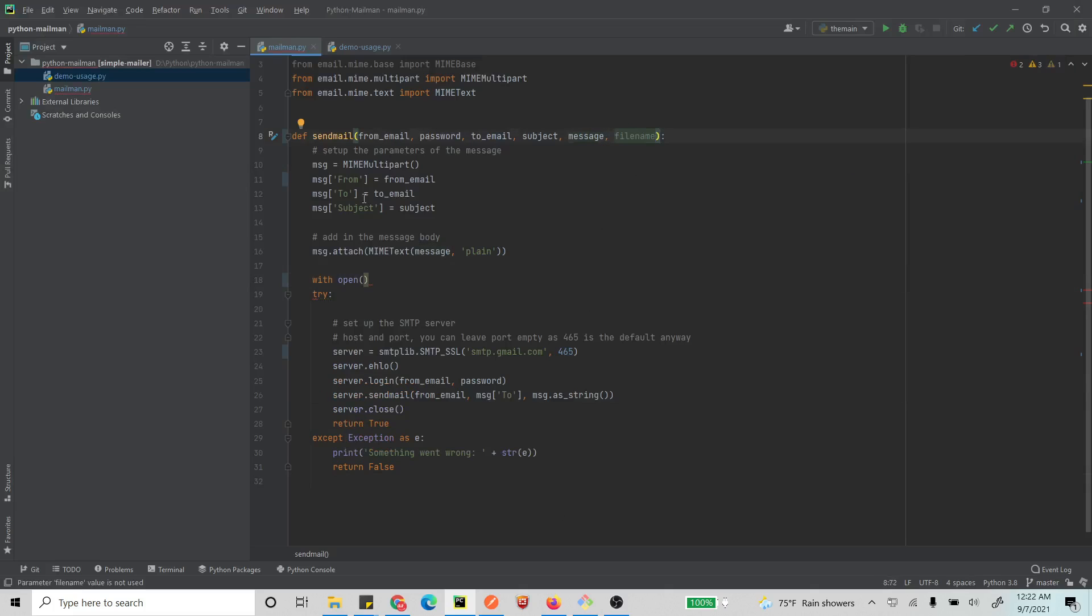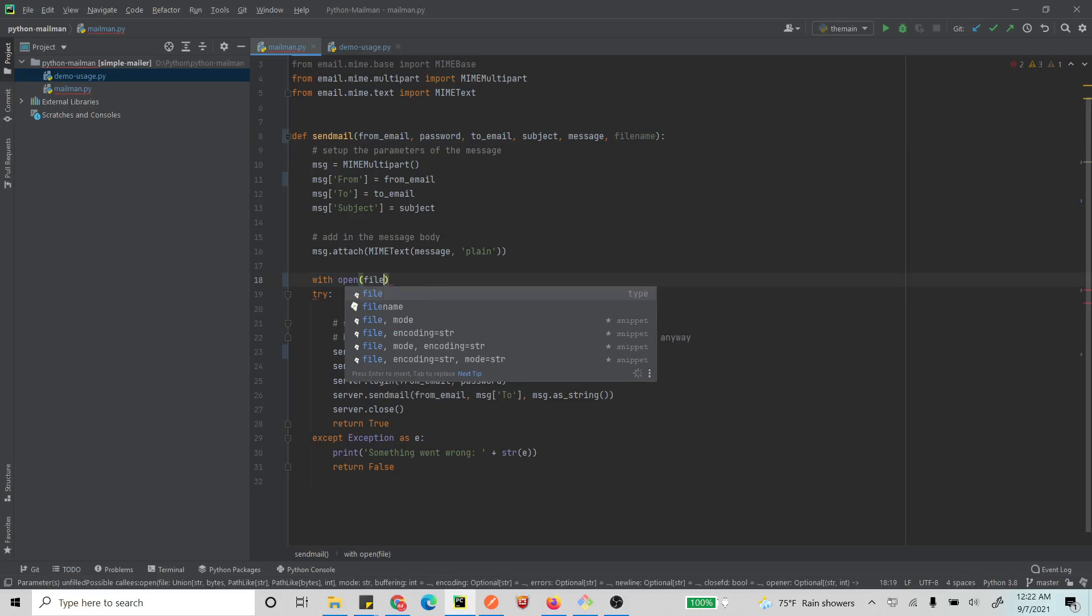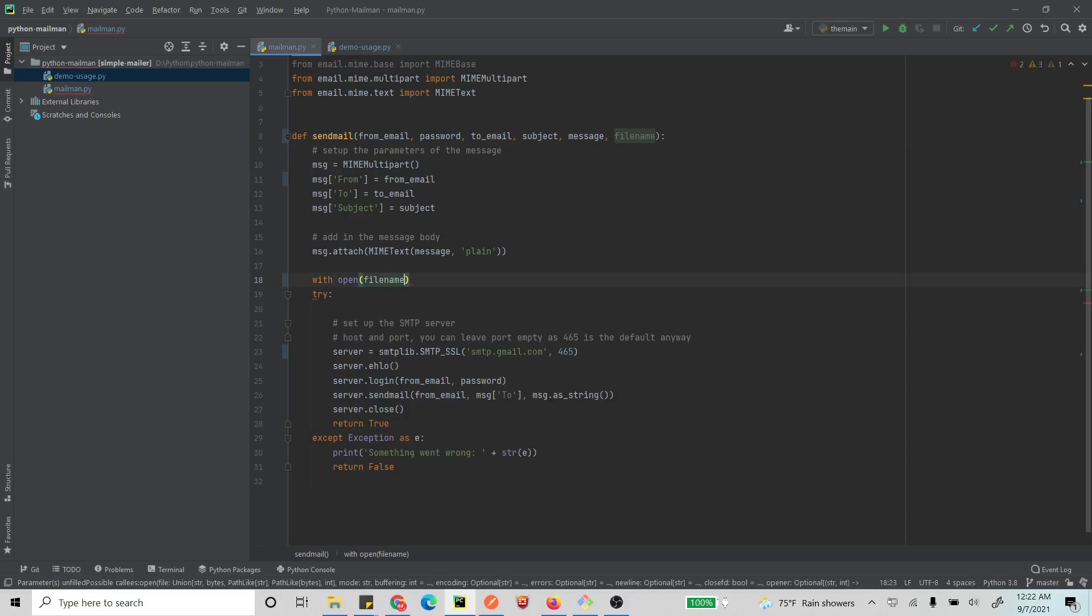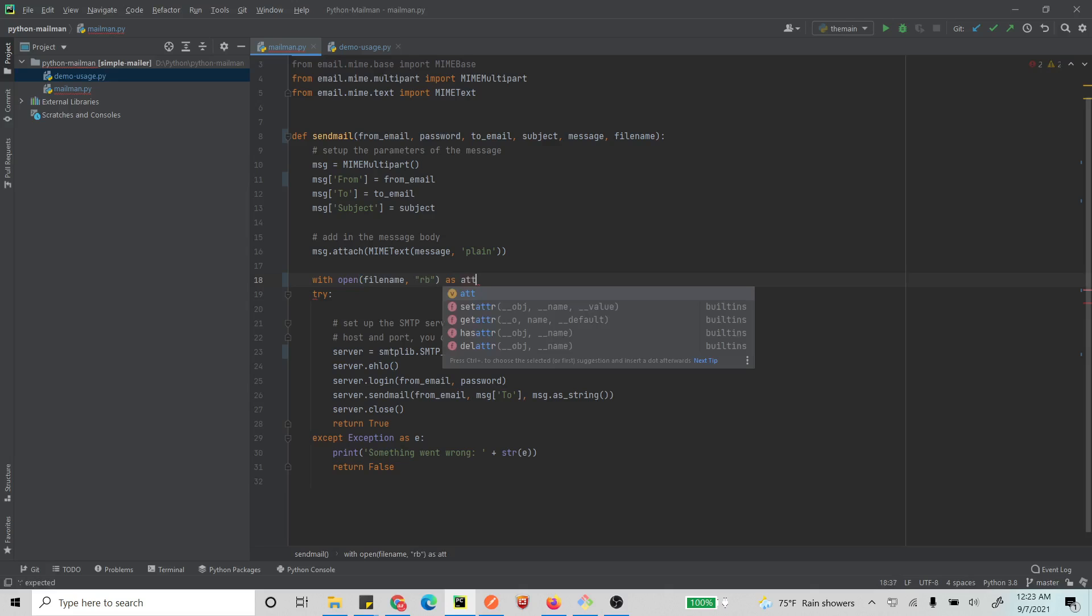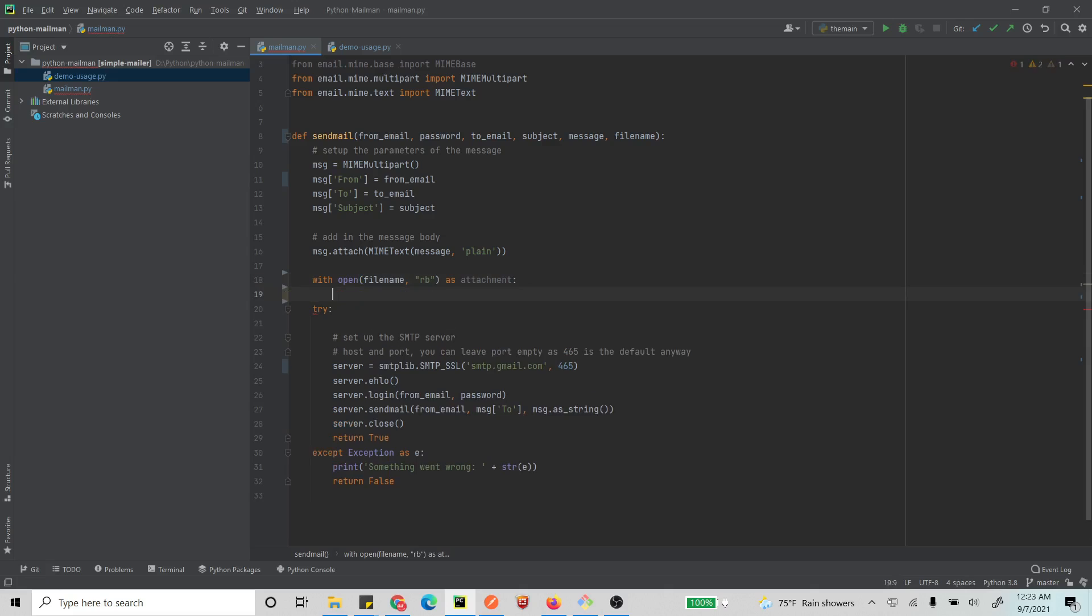So let's say open the file name that is received, right? And open that in read binary mode, read binary mode. And let's open this as attachment, so this means we'll be referencing this as attachment.